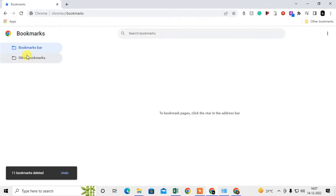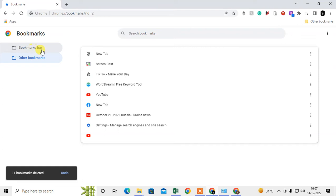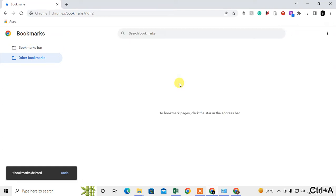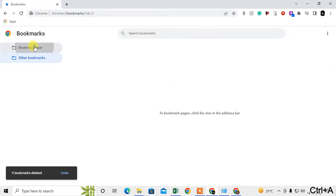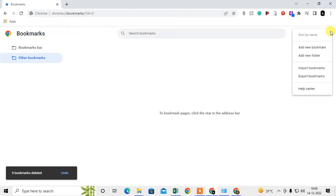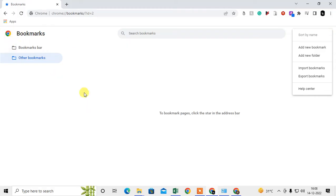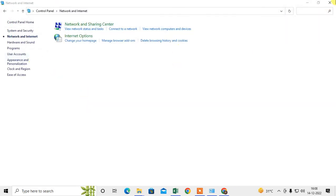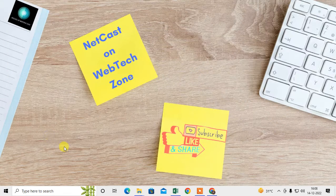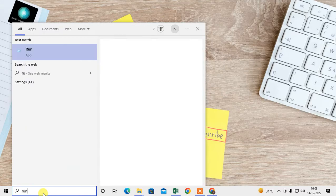You can see I have deleted everything — I don't have anything here. So now, how can you restore this bookmark if you want to restore it? You can easily restore it. Just close your Chrome browser, come to your Windows screen, and open the Run dialog.